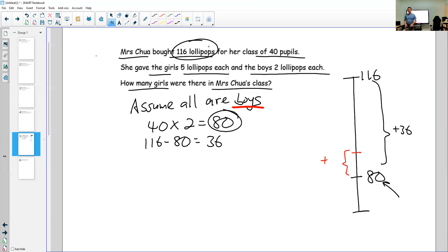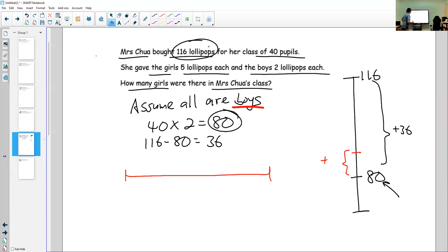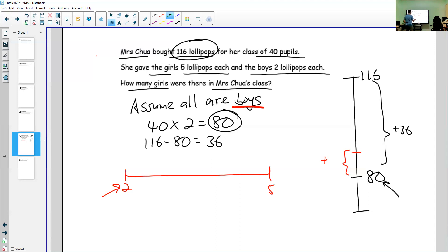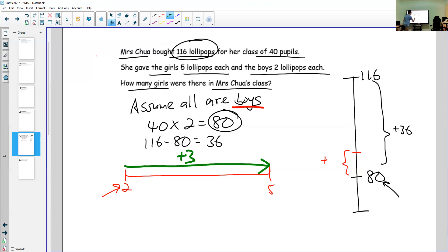If the lift were coming down, there would be fewer lollipops. Now, like a travelator at Changi Airport, we use a number line: one girl gets five lollipops and one boy gets two lollipops. Since you assumed all are boys, you're at the wrong place. When you replace a boy with a girl, you move to the right — how many more? You move three more, because two plus three equals five.